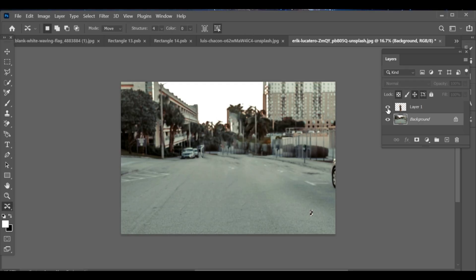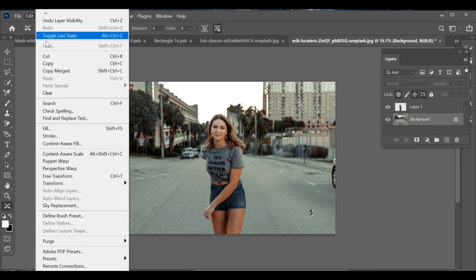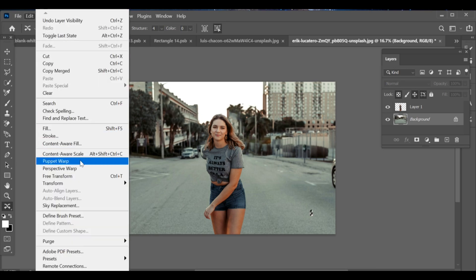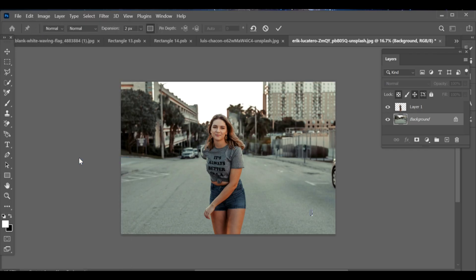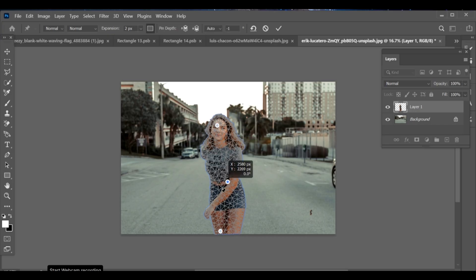Once that's done, turn the copied layer back on. Go to Edit Puppet Warp. Place pins on the areas you want to adjust and move them carefully. This way, you can perfectly reshape or reposition your object without losing quality.